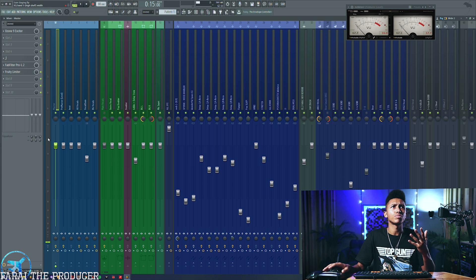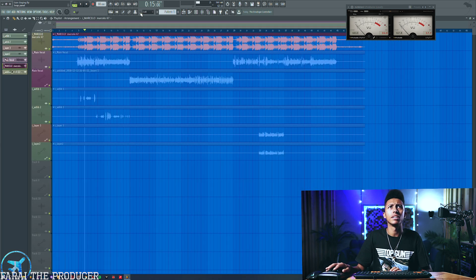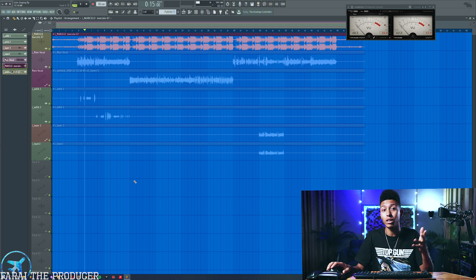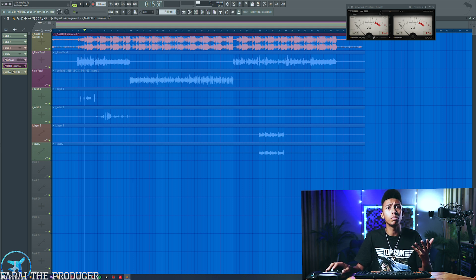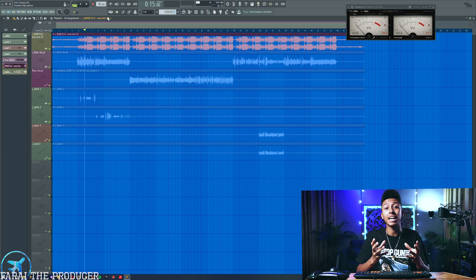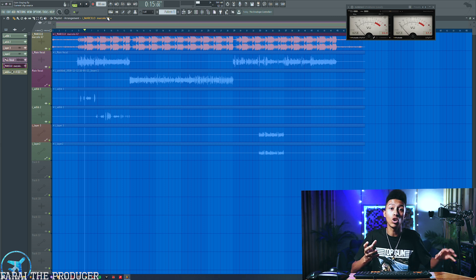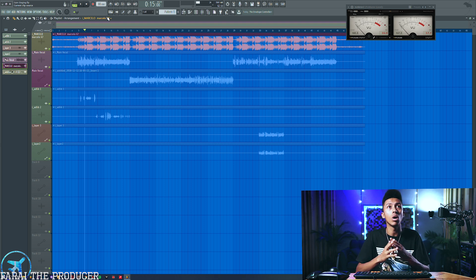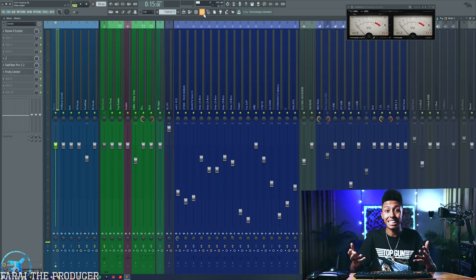So pretty much what we have right now is this project — which will actually be used for the mix competition, so stay tuned for that, we're gonna have some awesome prizes. We've got this beat right here. I always start with the beat simply because it has the loudest element in it: the 808. The bass region is generally going to contain the most energy, so we want to manage that energy so we don't overload our mix bus. I'm going to play it as-is without any gain staging.